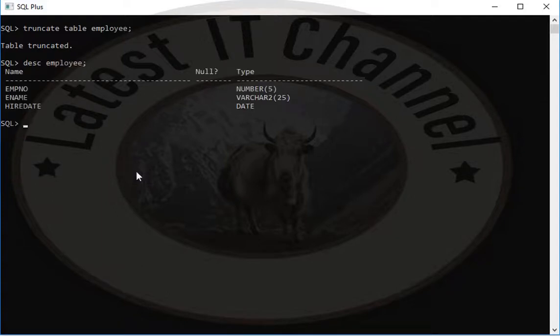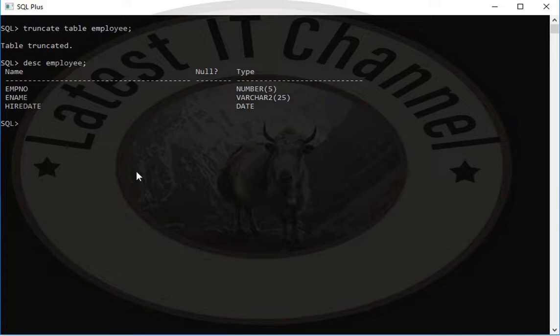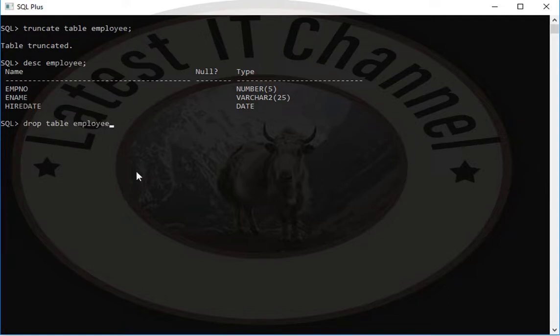If you want the table structure to also be deleted, then use drop command. For dropping, write drop table, then table name which is employee. Press enter and your table will be deleted.